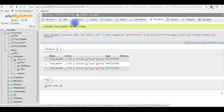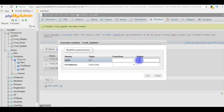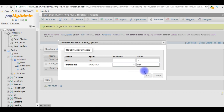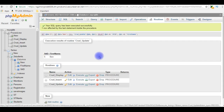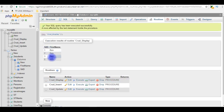The update stored procedure has been created without the table name. I try to update student ID 5 from Charan to Ben and click Go. The update stored procedure executes successfully. Let's check the results — execute the display procedure.